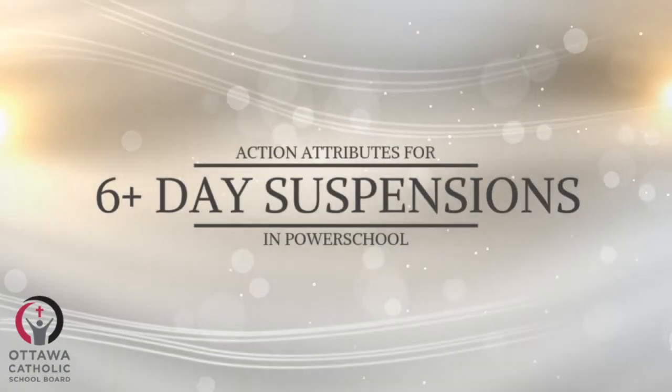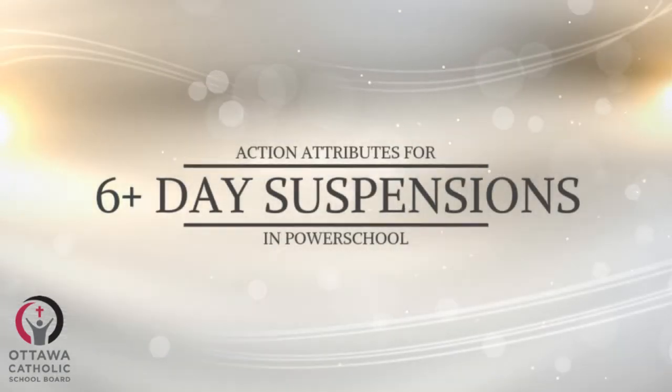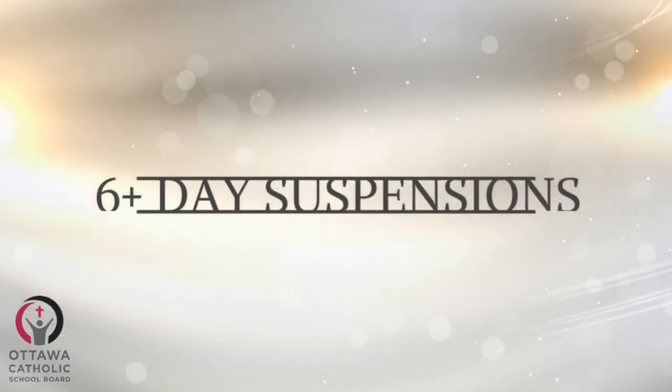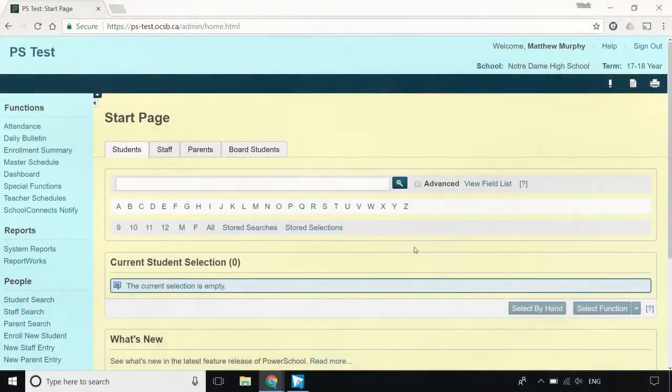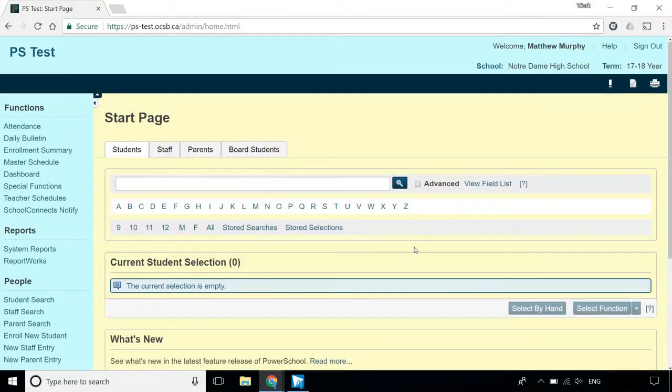In this video, I'll be covering the Action Attributes section of suspensions in PowerSchool. If you haven't seen the video on filling out the rest of the suspension, click on the letter I in the top right corner of this video to find the link to that one.